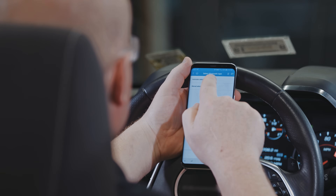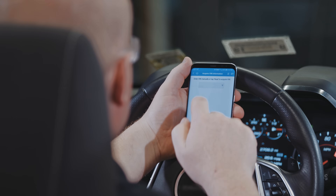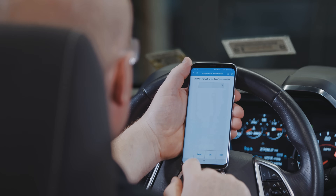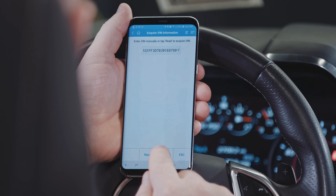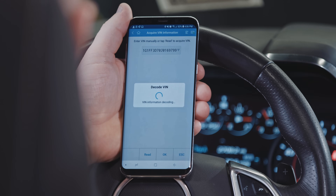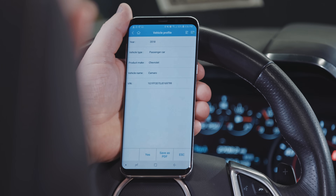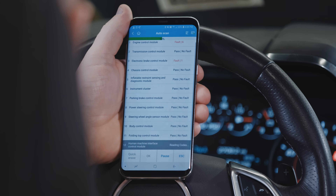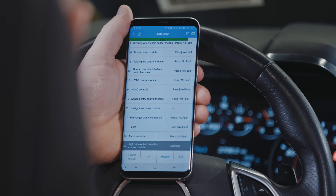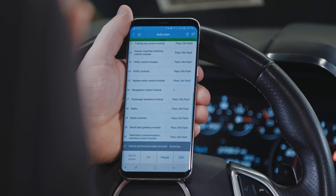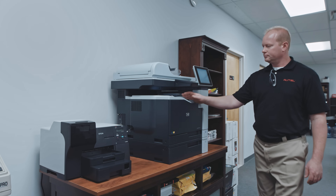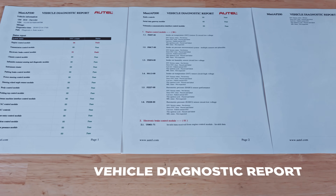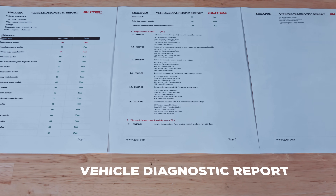The Maxi AP200 offers advanced tool features including Auto ID and Autoscan that automatically accesses each module on the vehicle, displaying a pass or fault message on the screen as it scans. It can also generate detailed scan reports to be mailed or printed.